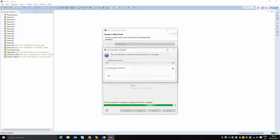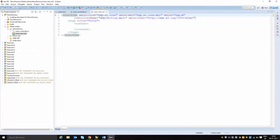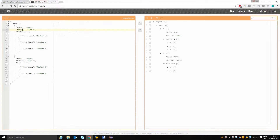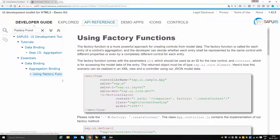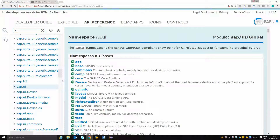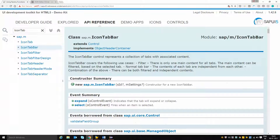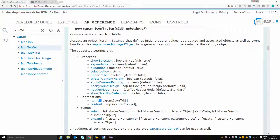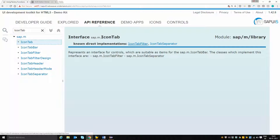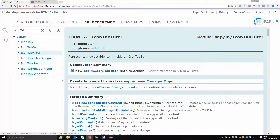My intention is to create an icon tab bar where the number of tab pages is supposed to come from the model itself. Depending on the number of rows in the model aggregation, I am going to create that many tabs. Looking at the API documentation for icon tab bar, it has an aggregation called items within which you can dynamically create icon tab filters or icon tab separators.